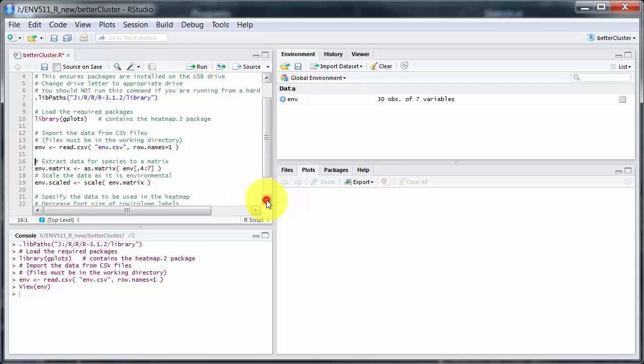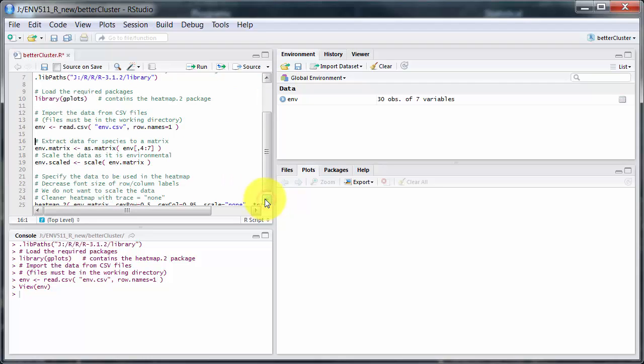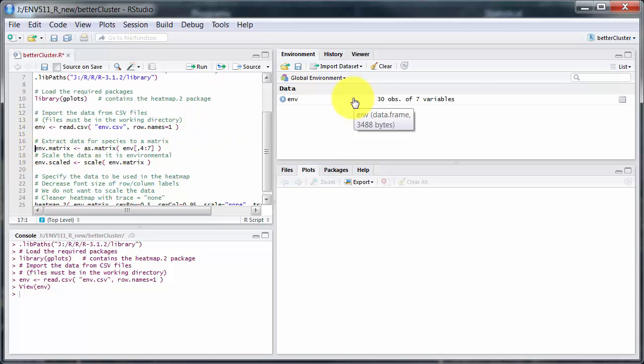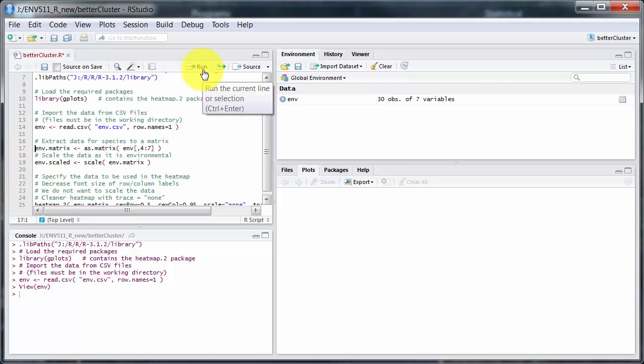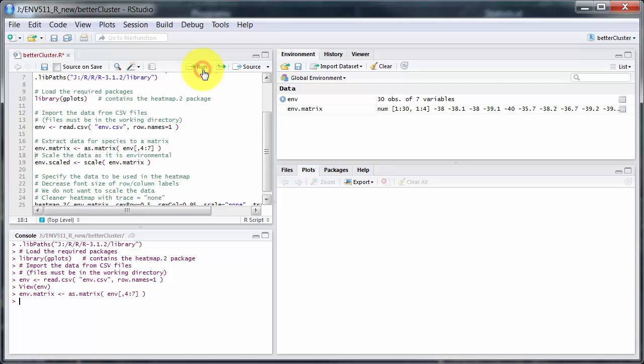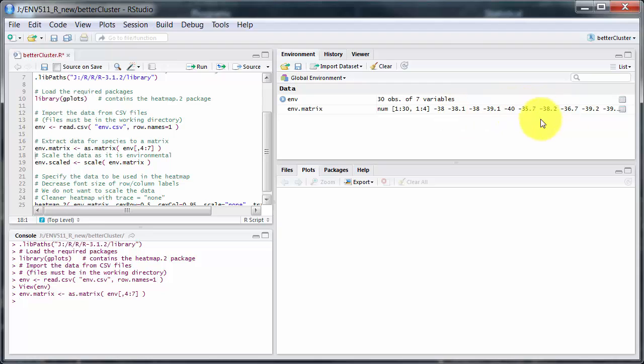Now, heatmap.2 works with a matrix. At the moment I've got a data frame, so I need to change that, and also get rid of those categorical variables. So now I've got a matrix which just has 30 rows, four columns, and the data.